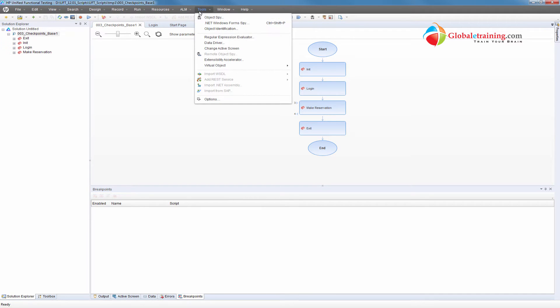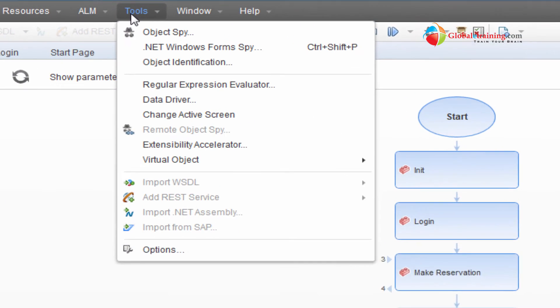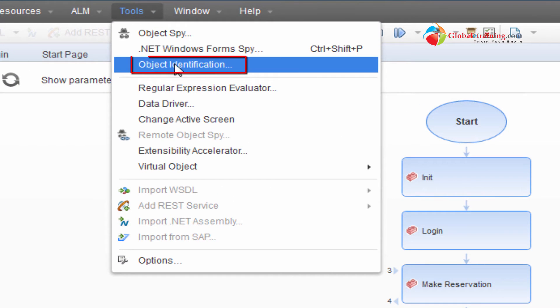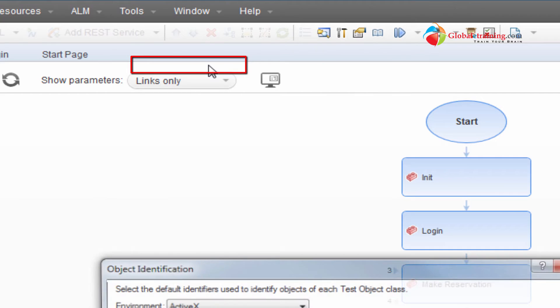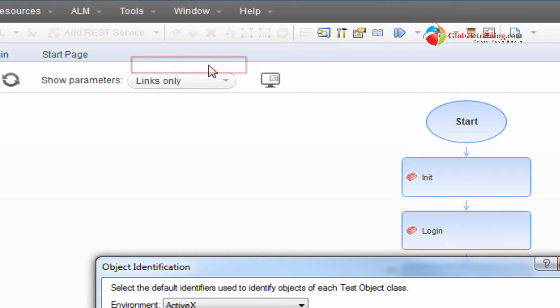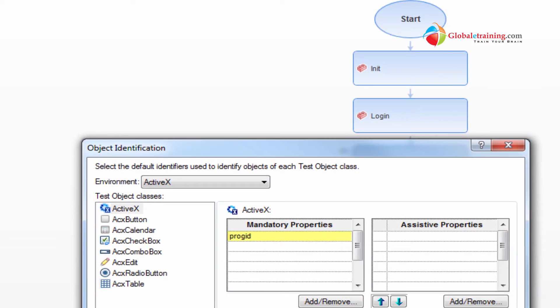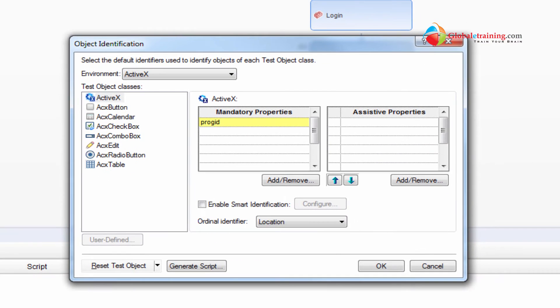Under tools, the third one is object identification. So this is the process in which UFT identifies the objects. When I say objects I'm referring to those that you see on your application. It could be your Windows application or it could be a web application.